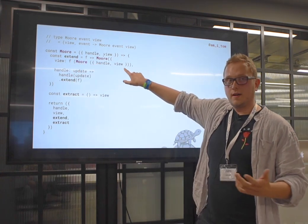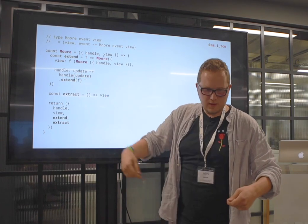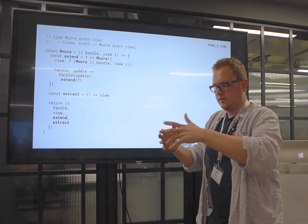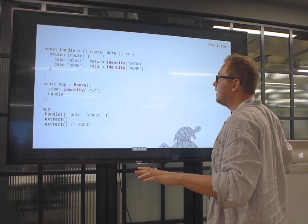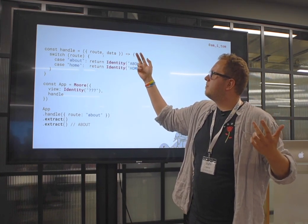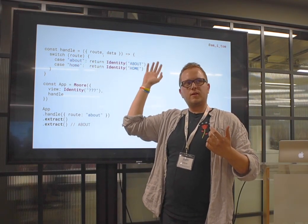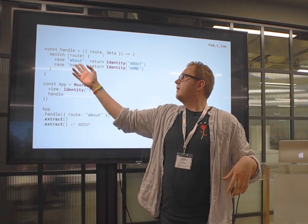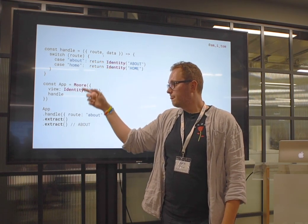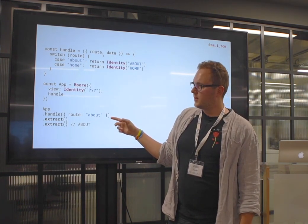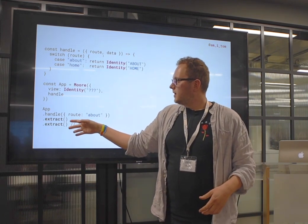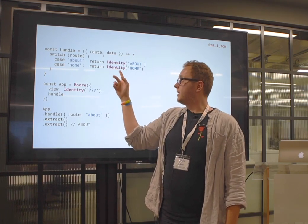Extract is now easy — just give me back the view I've already got. Extend gets super complicated: the view is now a summarized version of the entire thing, and 'handle' does the transition and then extends the next one, building up a queue of extensions. Here's a super simple More machine app doing routing — takes a route, switches on it, returns a comonad for each route (Identity is the easiest). My app has an initial view and a handle function. I can handle route changes and extract the view from the More, then from the Identity, and get the result.